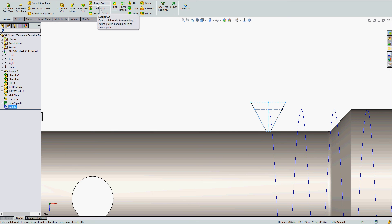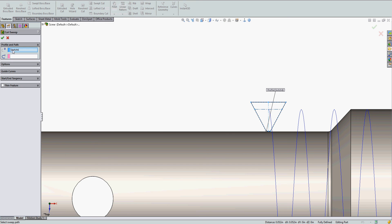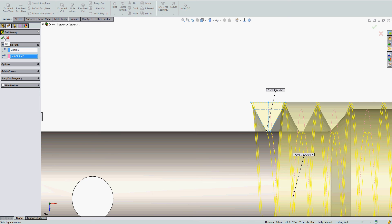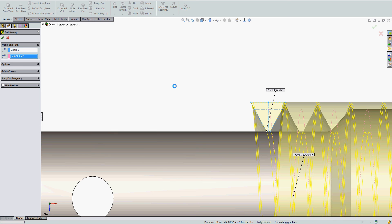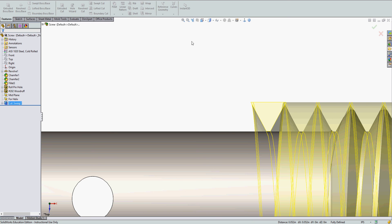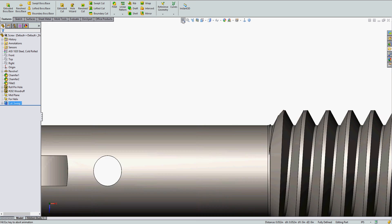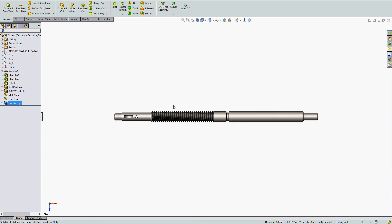So I have the profile selected. I'll activate sweep cut. So again, profile selected. Now I'm going to click in the path selection and I can choose it from the drop down feature tree or just out here in the screen. I can select the helix. I'll get a preview. I'll say okay. And then I've created a sweep cut thread through my part.